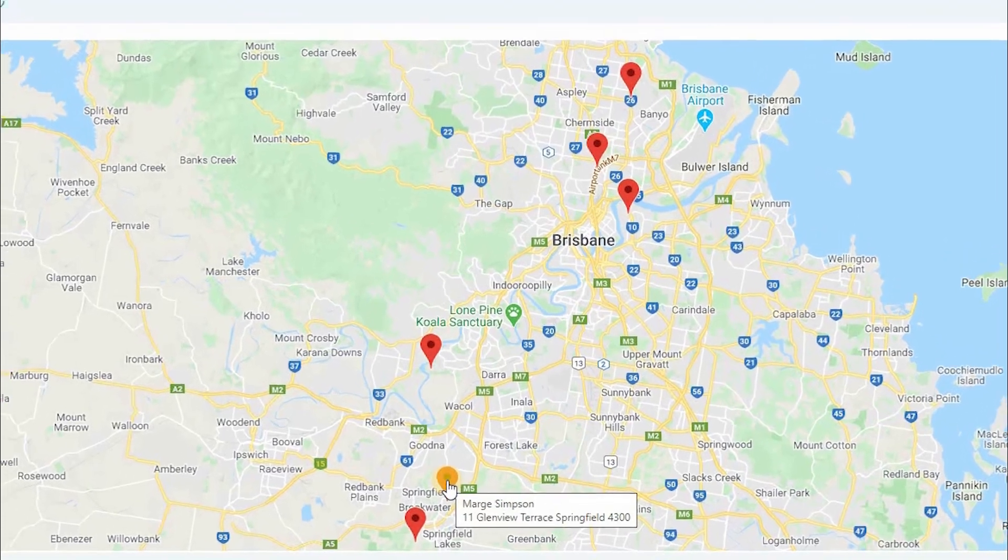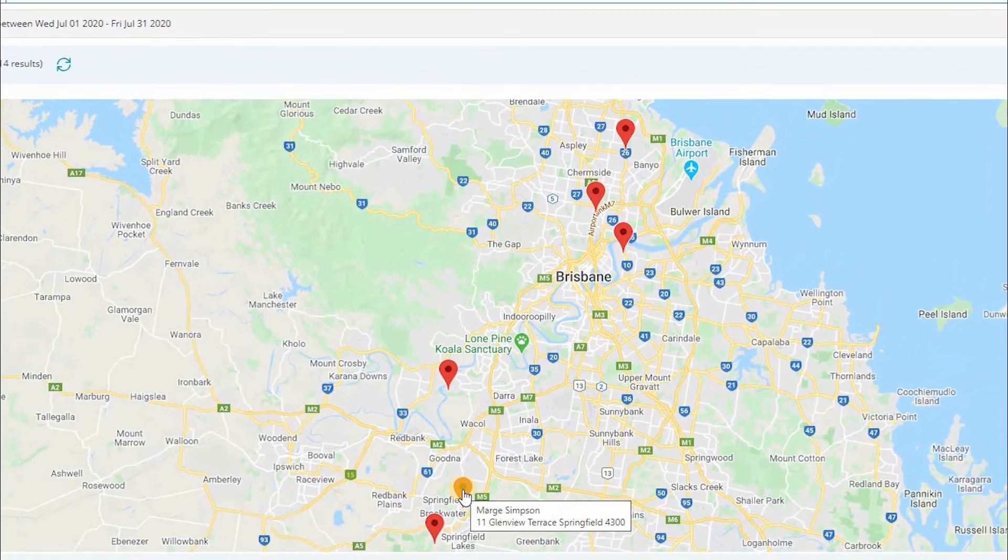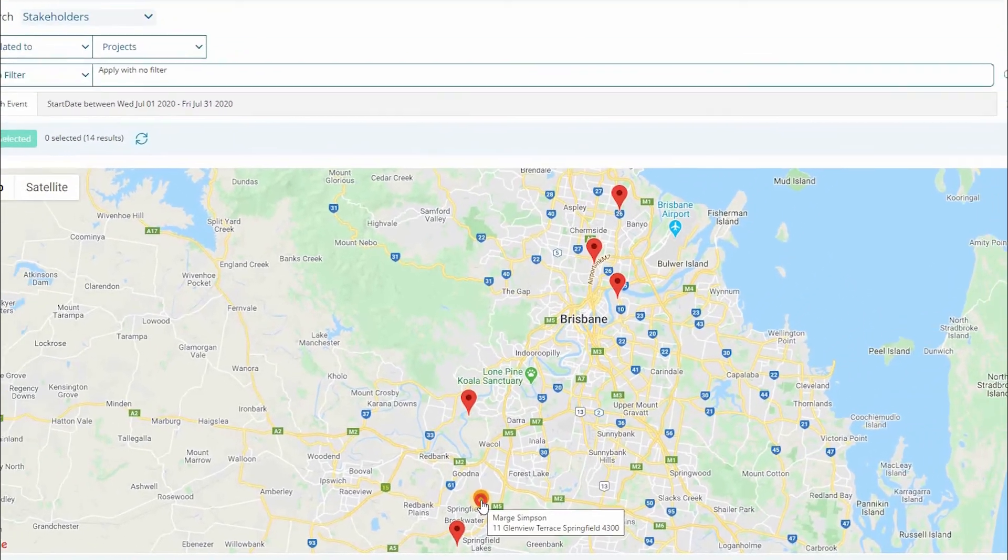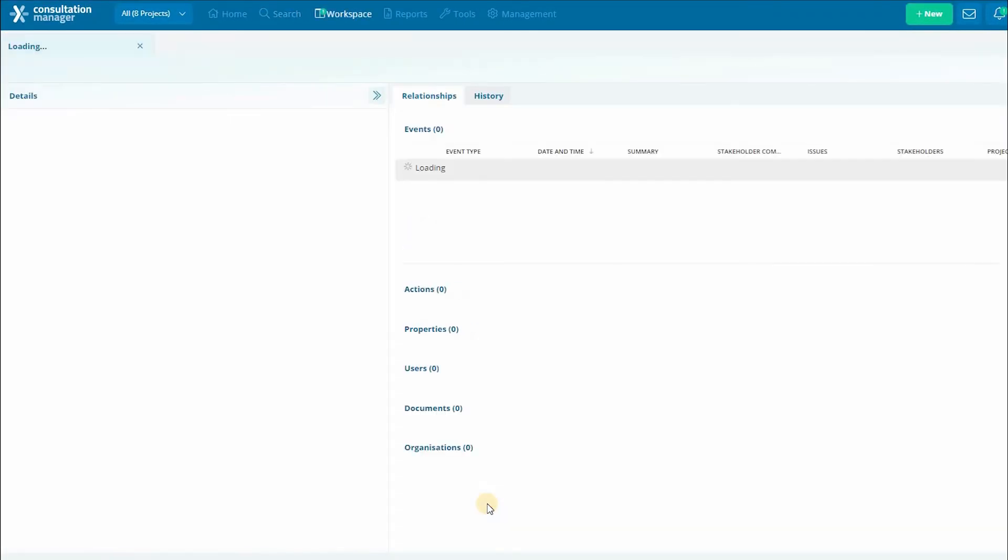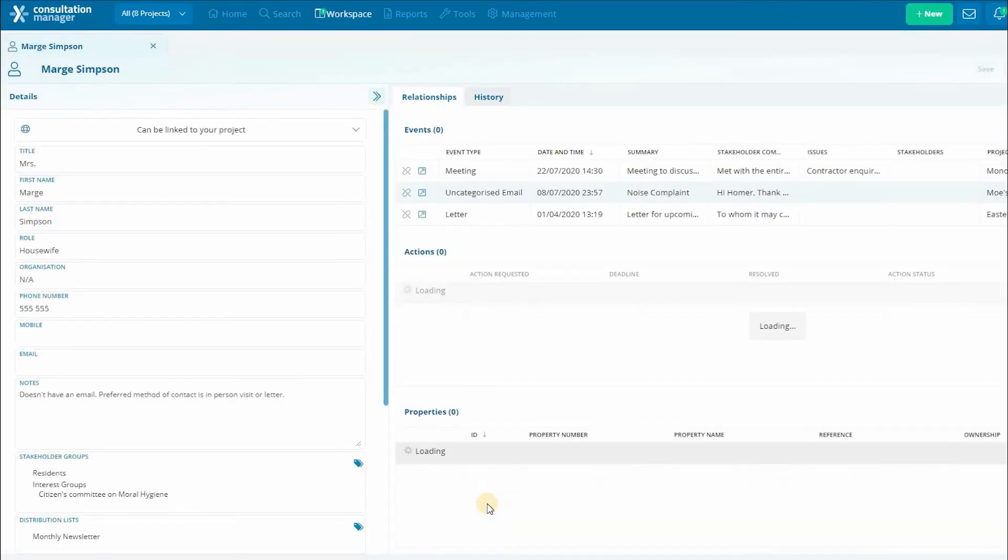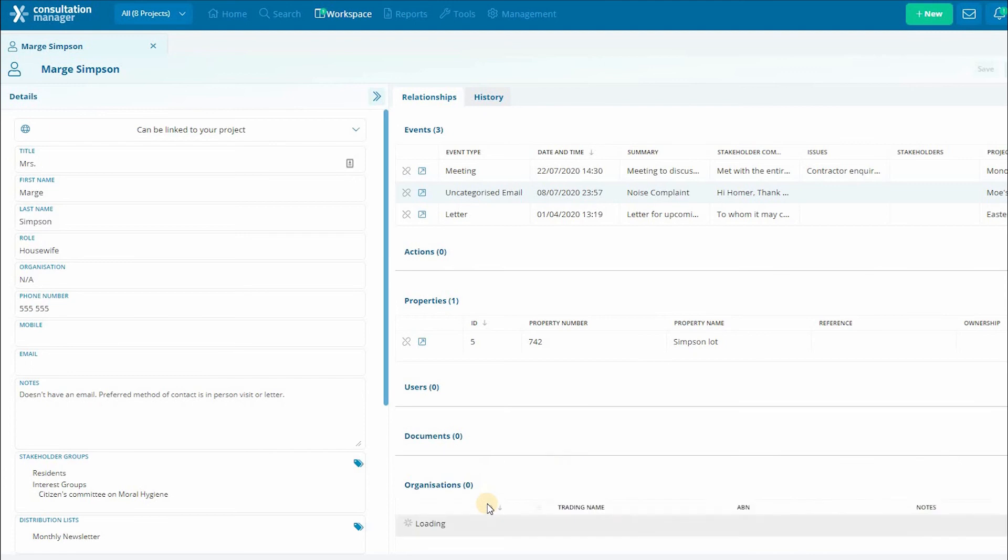Hovering over a pin will give you basic information on that record and clicking on the pin will open that record in the workspace.